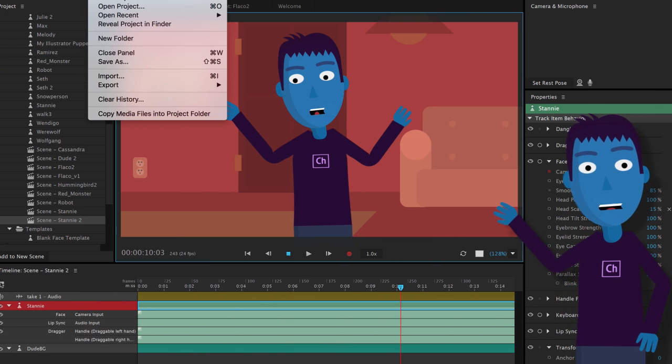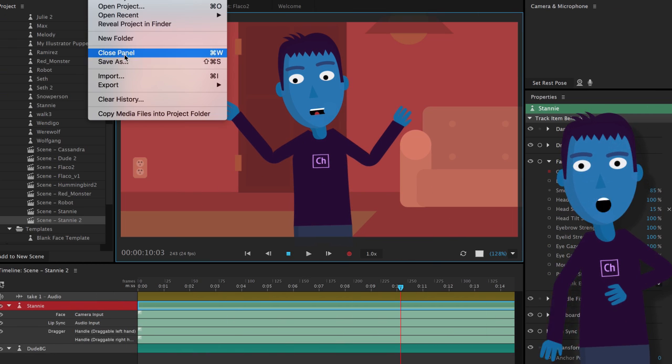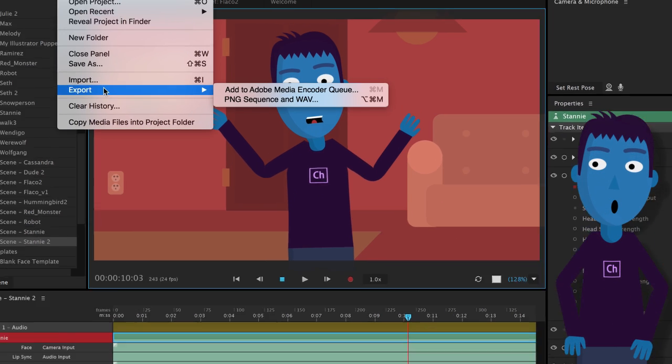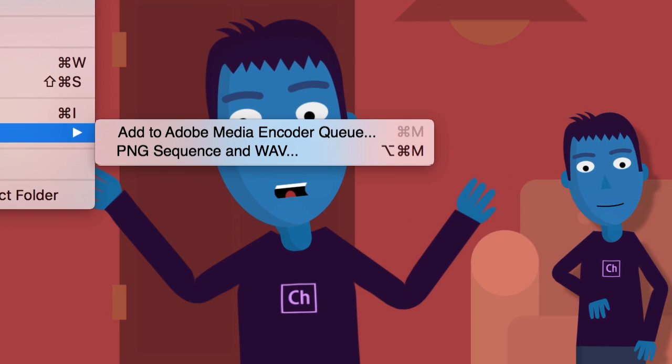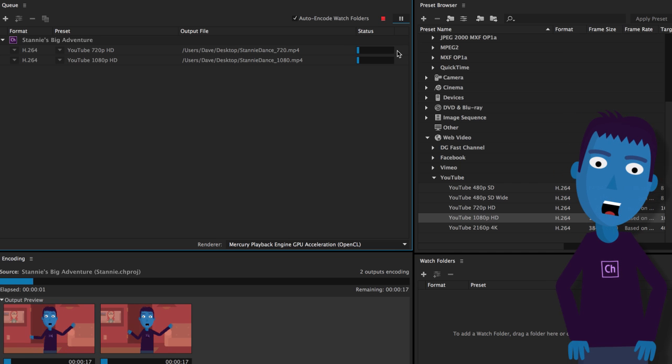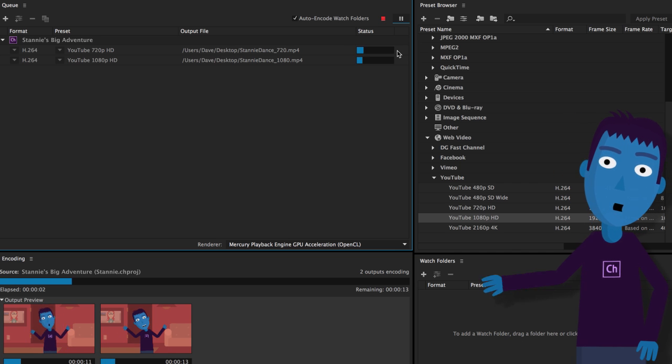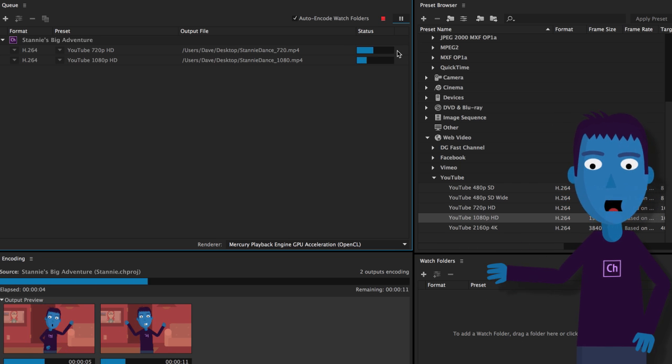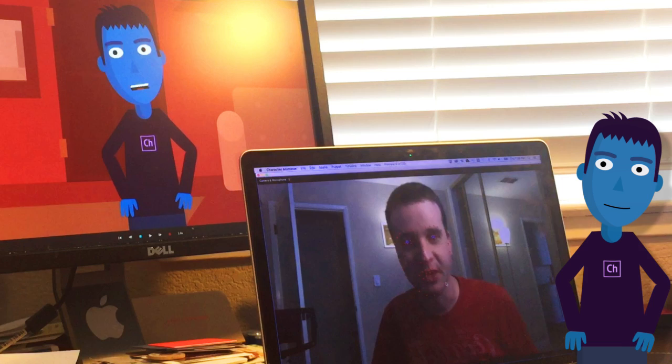Well, sharing your creations is easier too. You can now export to Adobe Media Encoder, giving you a quick and painless way to share your creations in a wide variety of output formats.